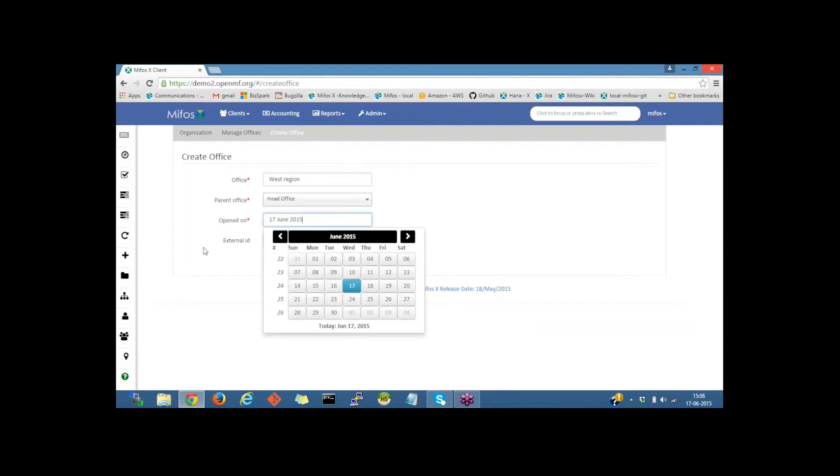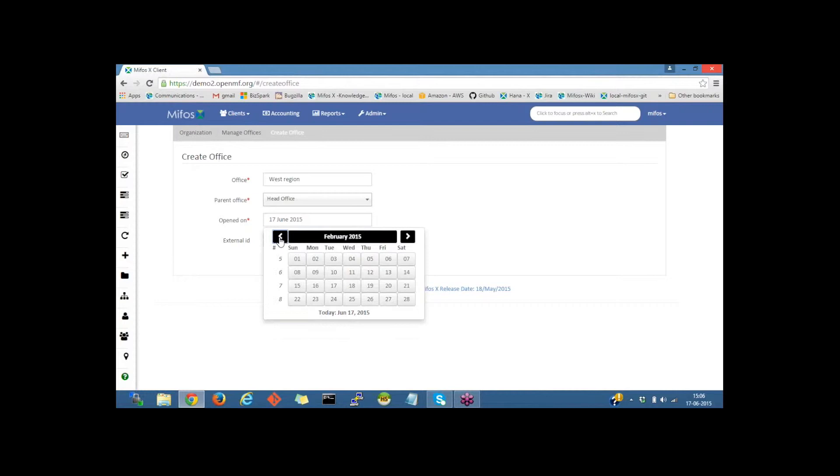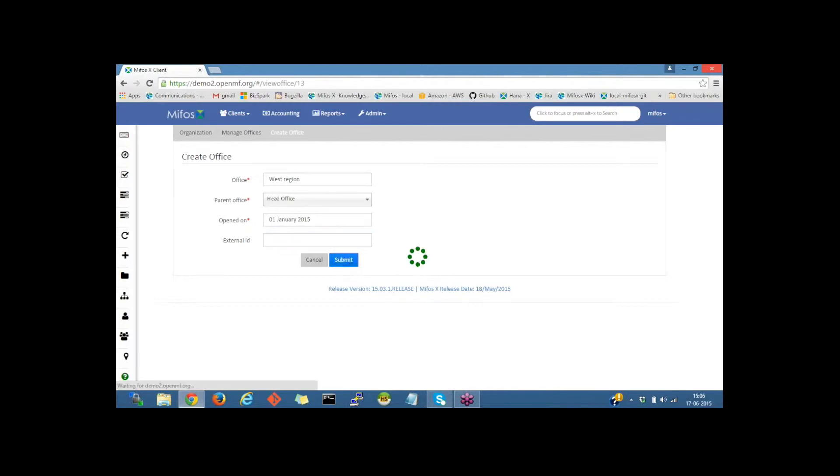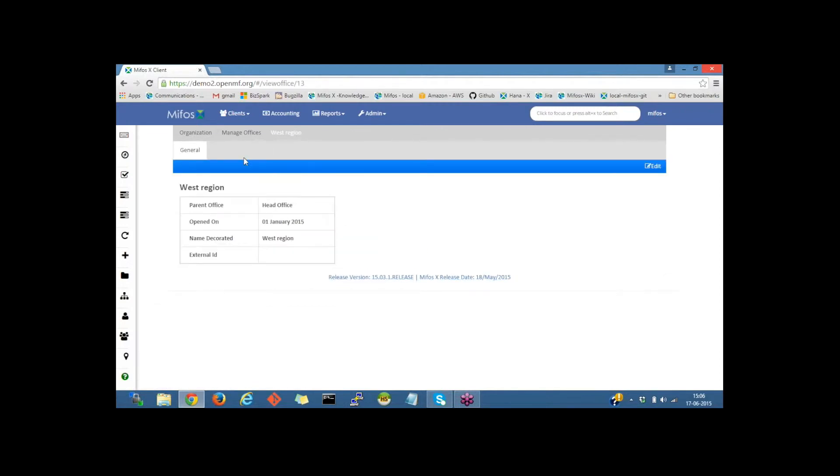Next we have the office opening date. I'll change this to January 1st, 2015. Next we have external ID. External ID can be a reference ID - you could give any reference ID for this office. I will leave this blank and click on the submit button. Now the West Reason office has been created under the head office.